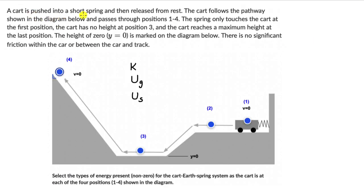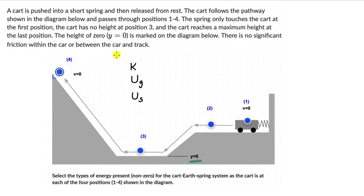Let's move on to the next question. Here we have a cart which is pushed into a short spring and then released from rest — it starts from zero velocity. The cart follows the pathway shown in the diagram: it goes forward, falls down, then goes up, passing through positions 1 to 4. The spring only touches the cart at the first position. The cart has no height at position 3, and the cart reaches a maximum height at the last position. The height y equals 0 is marked on the diagram. There is no significant friction. We need to select the types of energy — kinetic energy, gravitational potential energy, and elastic potential energy — for the cart-earth-spring system at each of the four positions. Pause the video and try it.